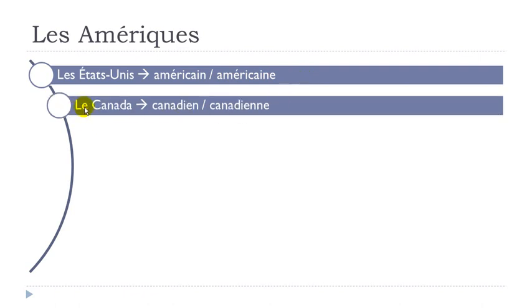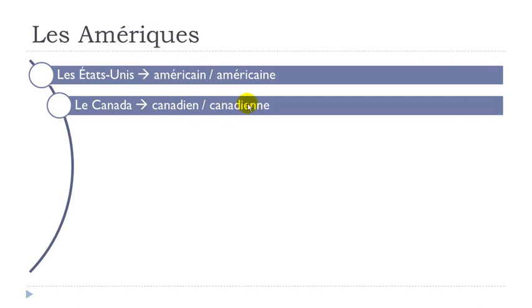Le Canada. Canadien, canadien. Canadien, yen, yen. Remember E here, you've got double N, so you've got to open the E, so it will become É. Canadien.